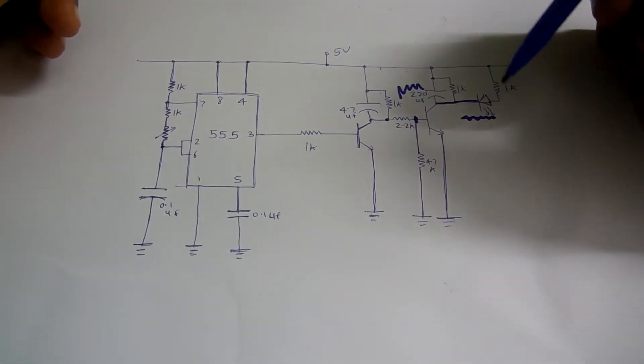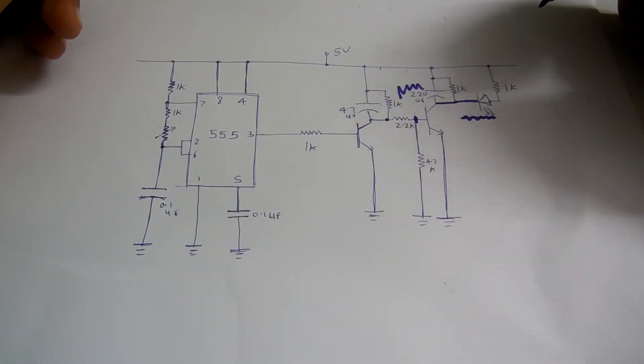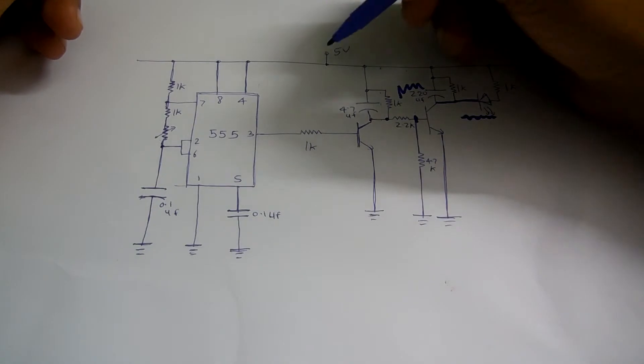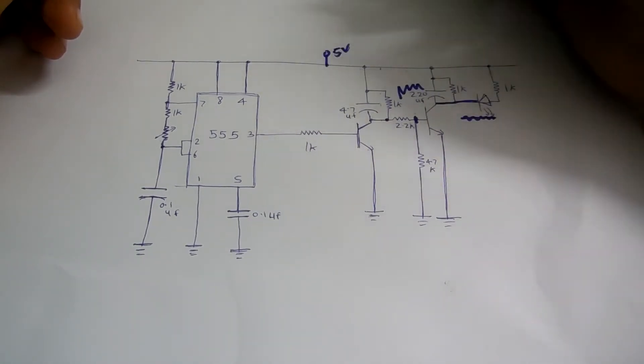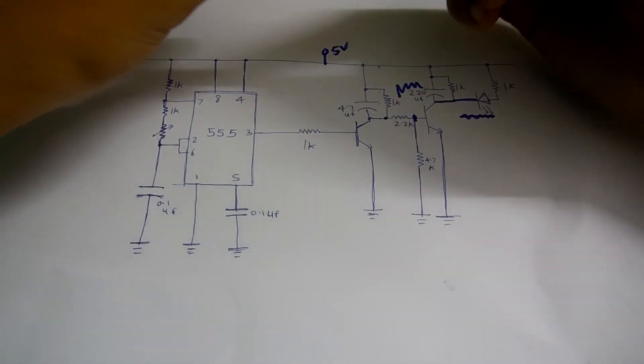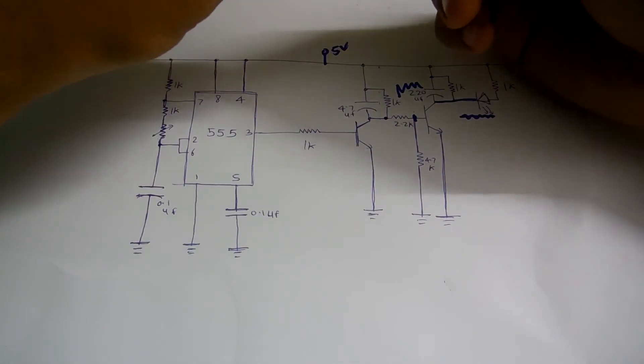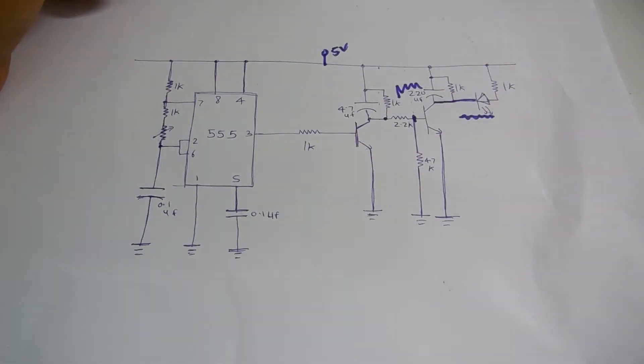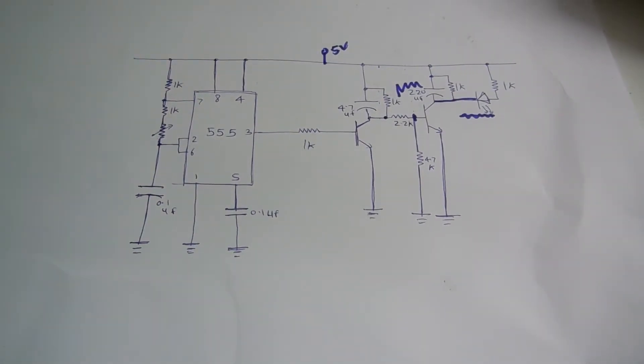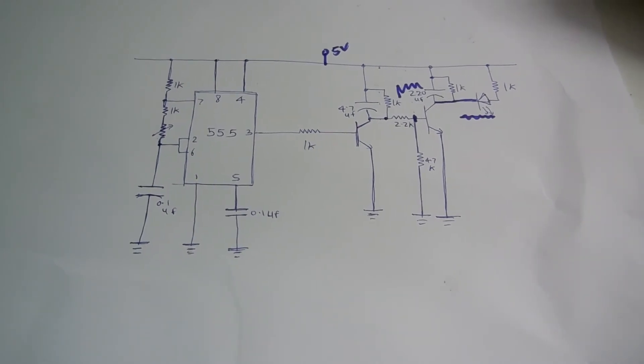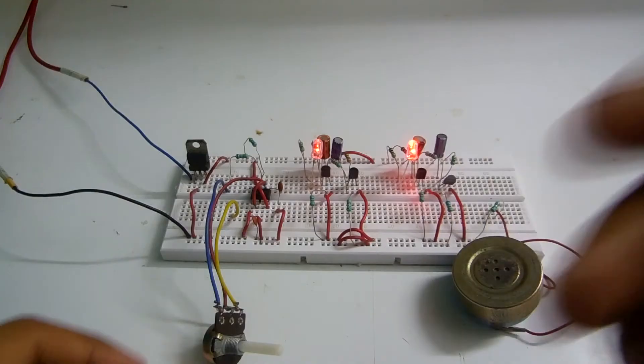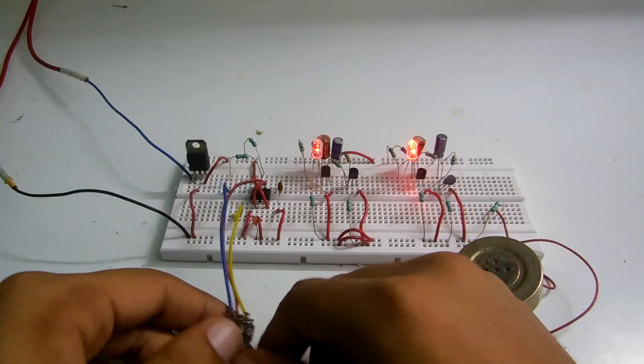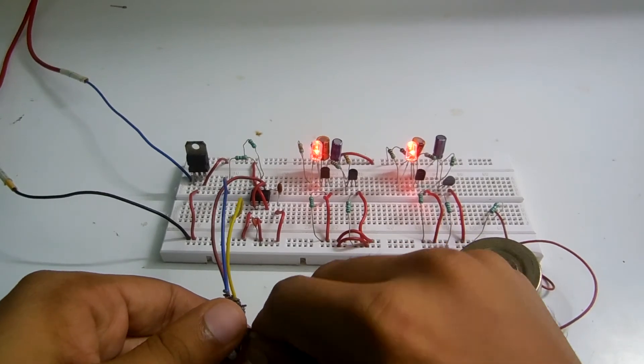Yes, thanks for watching. It's all operated on 5 volts. You can either use a 7805 or any adapter, any power supply you can use. So yes, thanks for watching and I hope you enjoyed it.